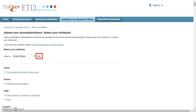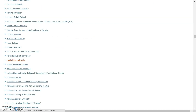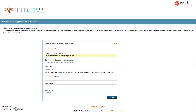On the next page, you will expand the drop box and select United States. Scroll down and select Illinois State University. Enter a long-term email address, not your ISU email, and enter your personal information, then create your account.